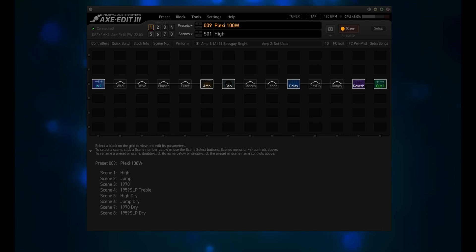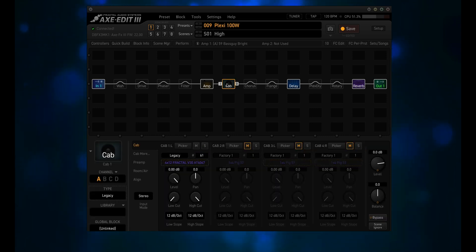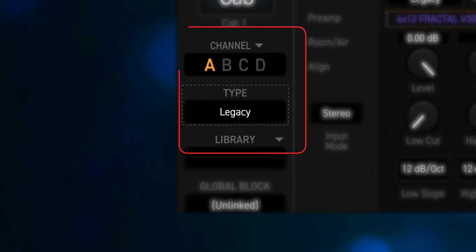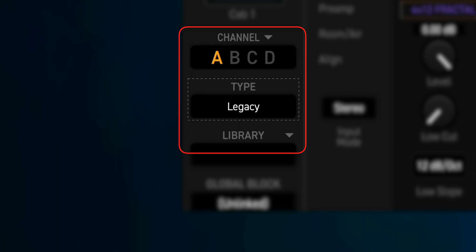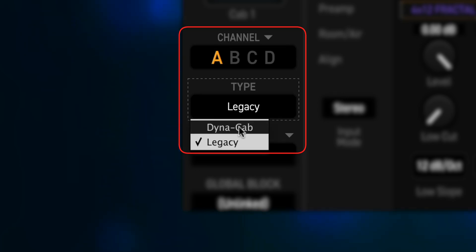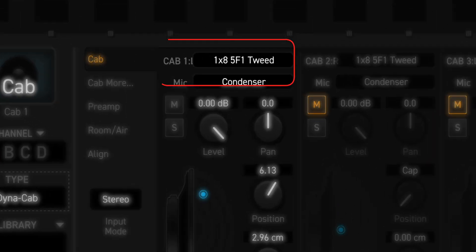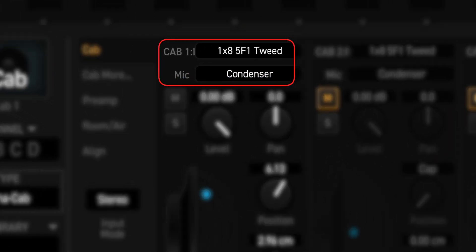When the refresh process has finished, click on the cab block in whatever preset is loaded. Under Channel, there is a new Type option, and right now it says Legacy. Click where it says Legacy, and you should have a Dynacabs option. Select it. Cab 1 gets populated with a 1x8 5F1 Tweed. Click there, and you should get the full list of 39 Dynacabs.